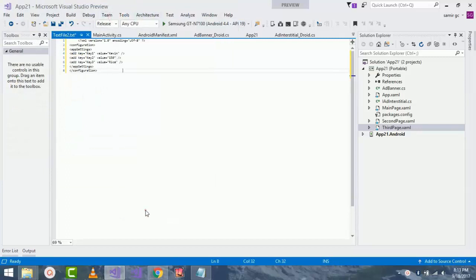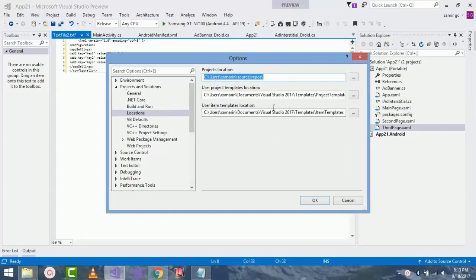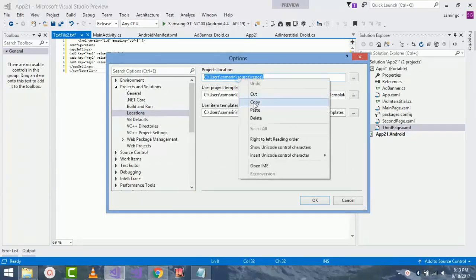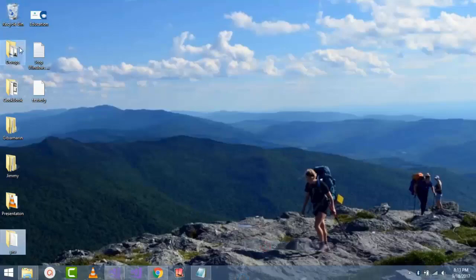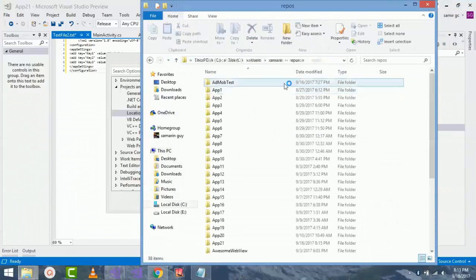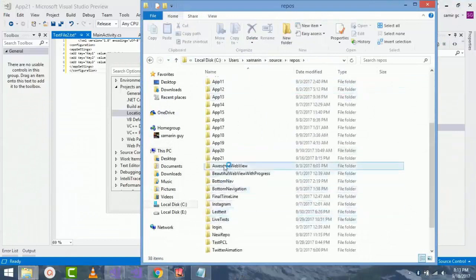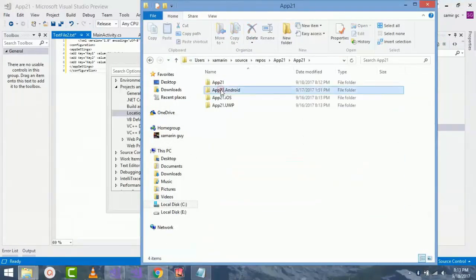The main use of dot config file is that we can call our dot config file and give a build action using that dot config file. So I'll be saving that dot config file inside my app 21 and then Android project.